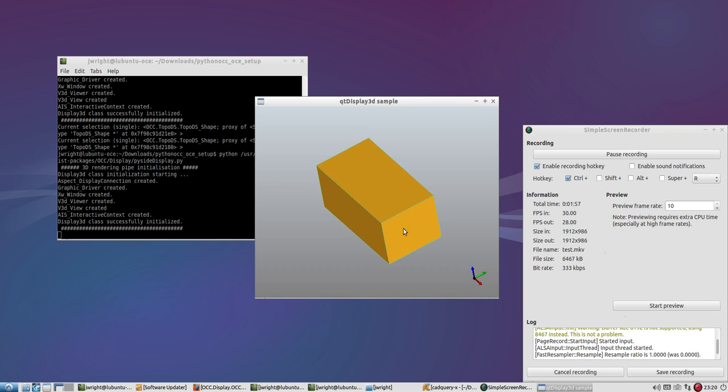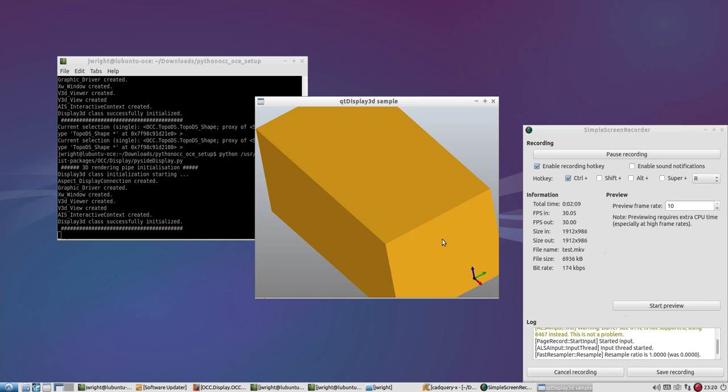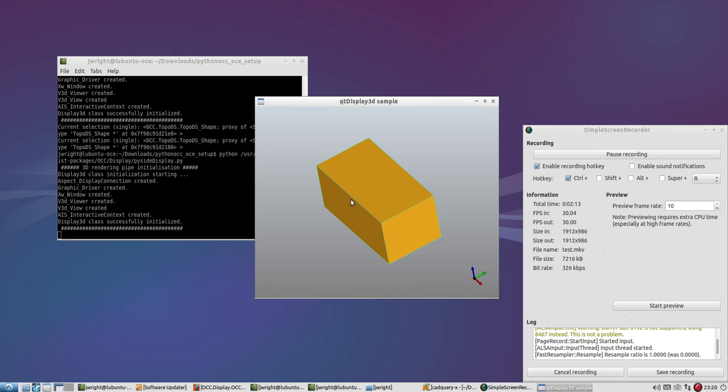There's also some keys that are bound, like W sets it to wireframe, S sets it back to shade mode, A enables anti-aliasing, and I don't really notice a difference the way the viewer is set up with that. B disables anti-aliasing again.